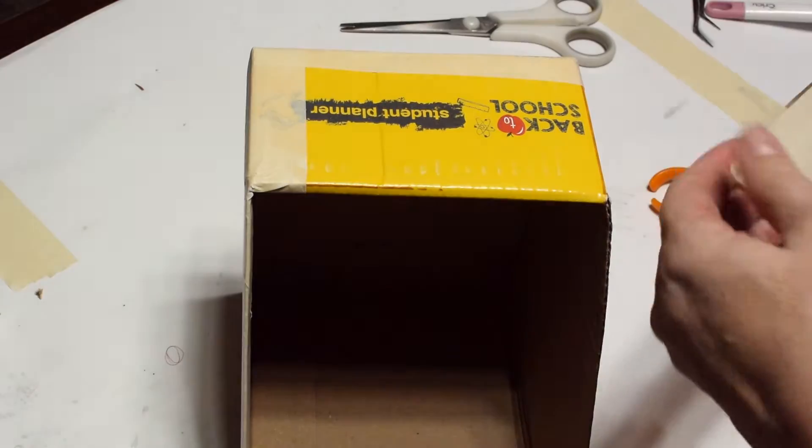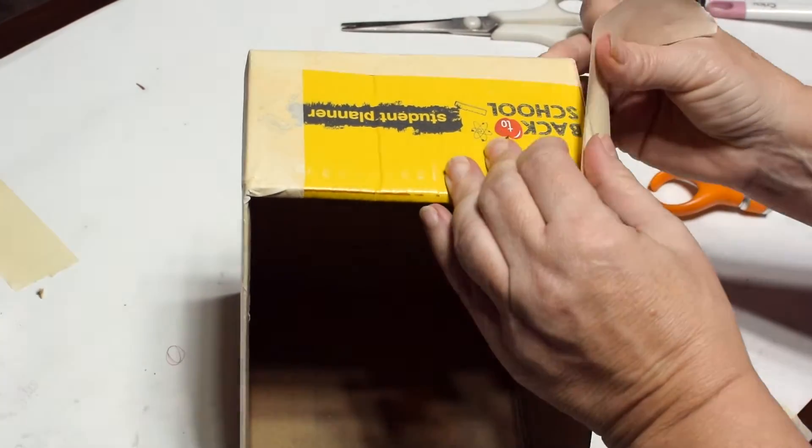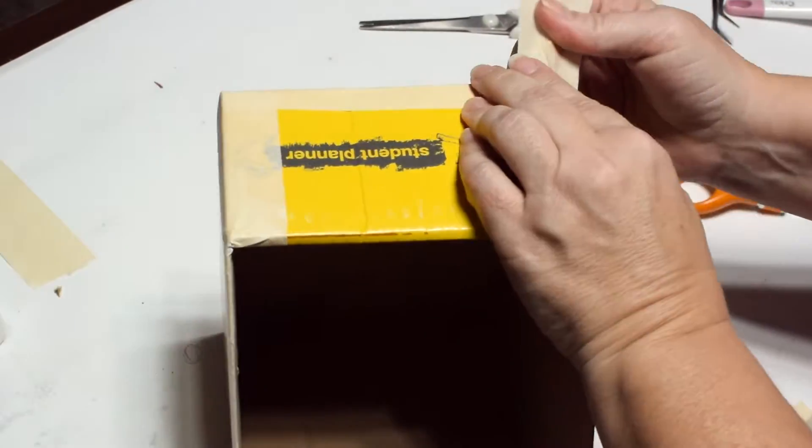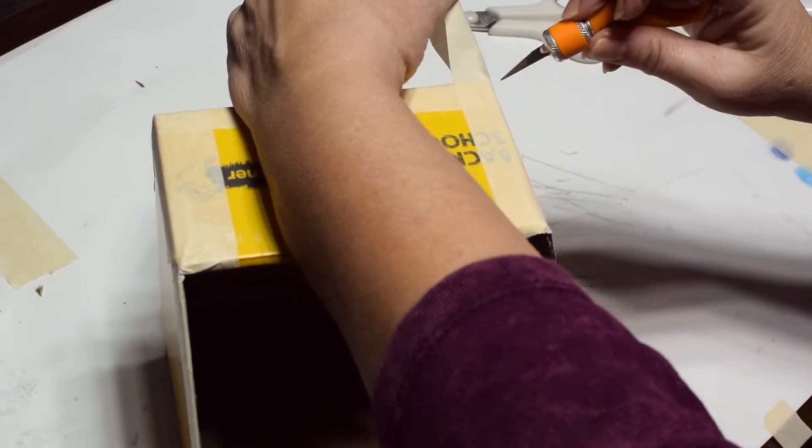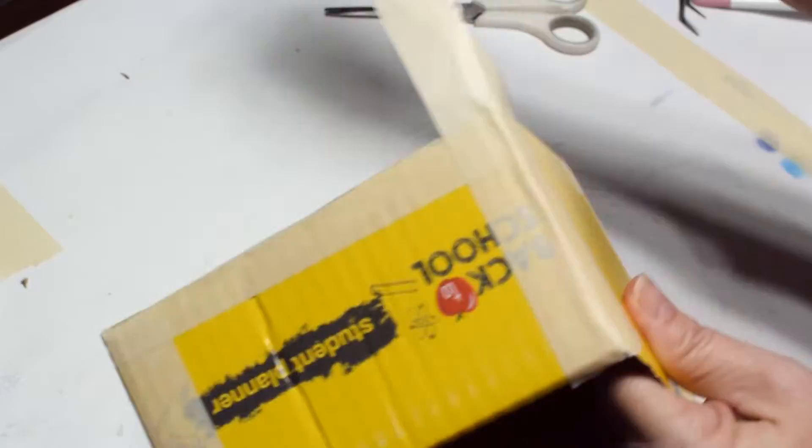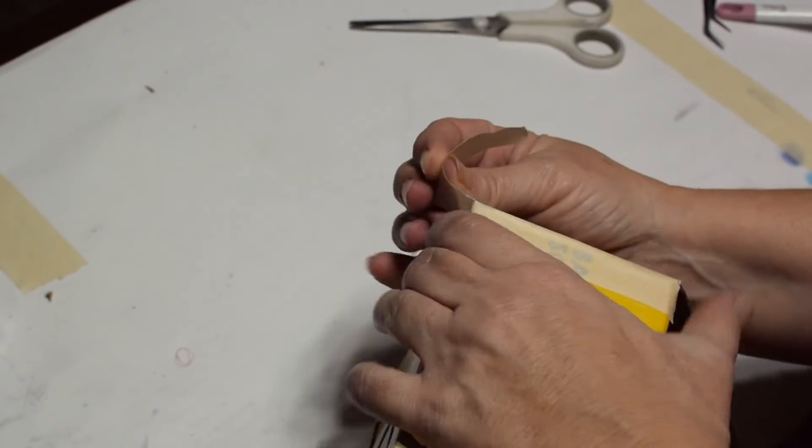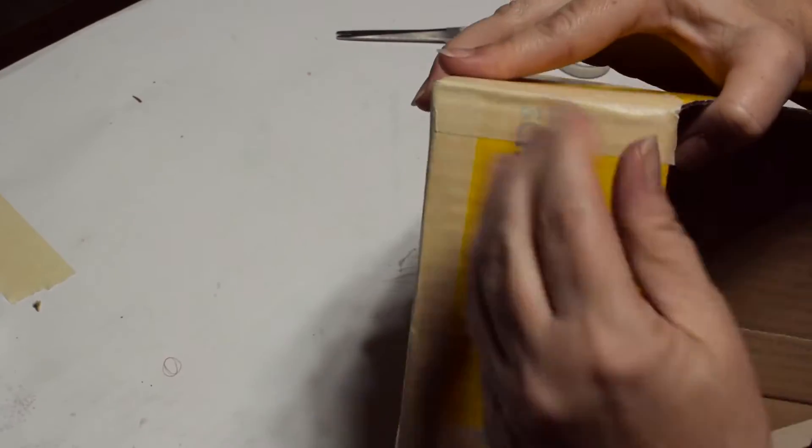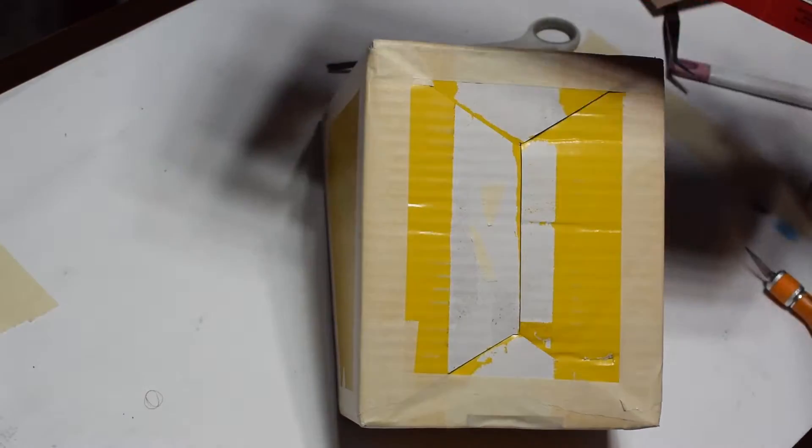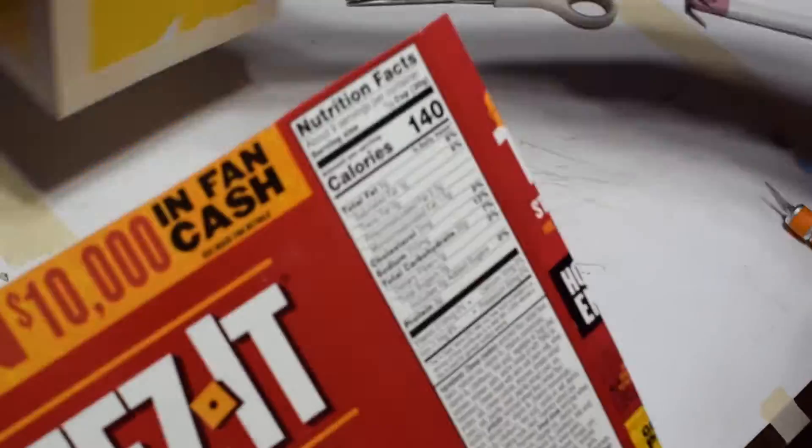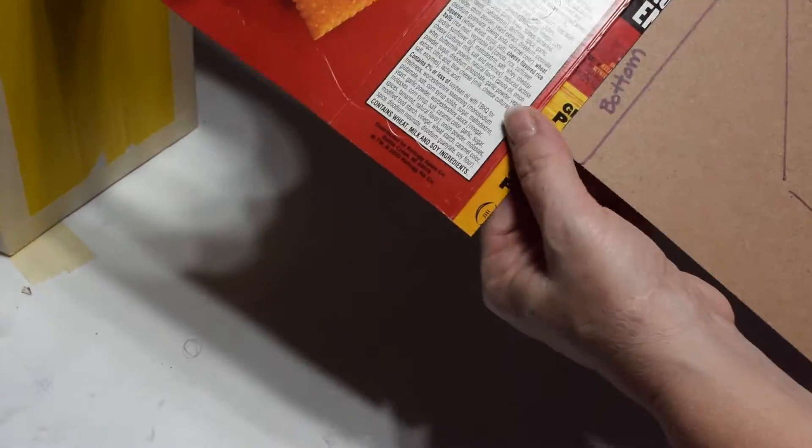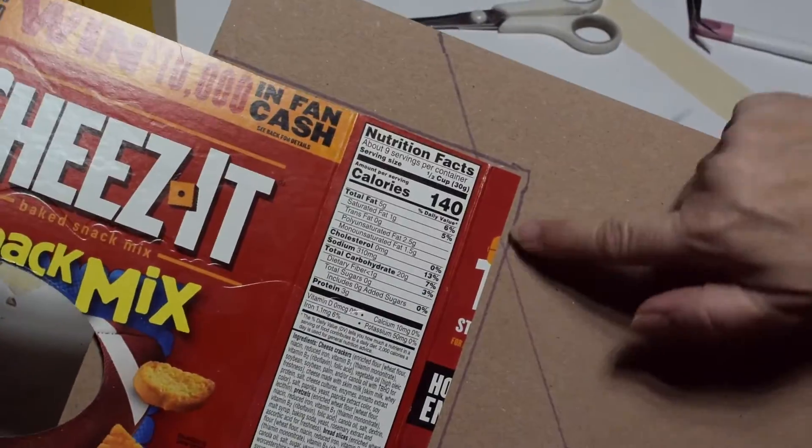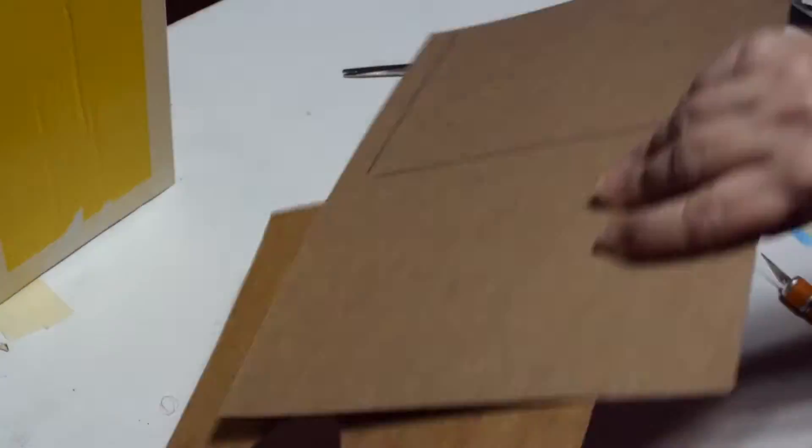We are almost done and then we're going to move on and I'm going to show you how to make a template. So if you're doing more than one box and you have the same size, you can make it much faster the second time around because you already have a template cut out. I'm just using leftover cracker box there from Cheez-It and I don't really care that there's a hole in it, we're going to cover it, but that's the template that I made.